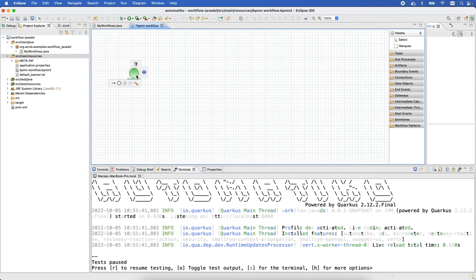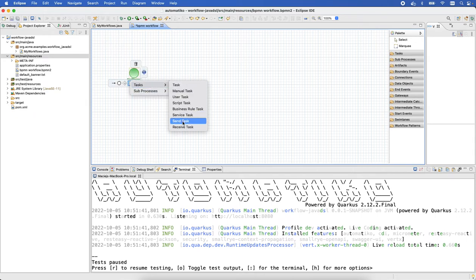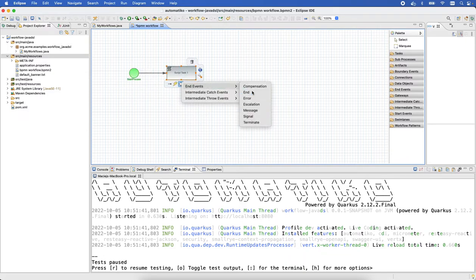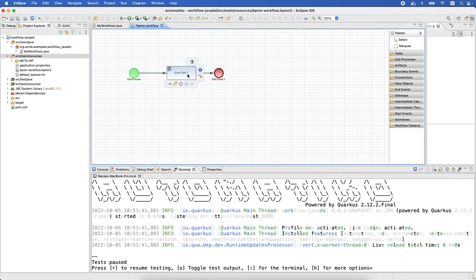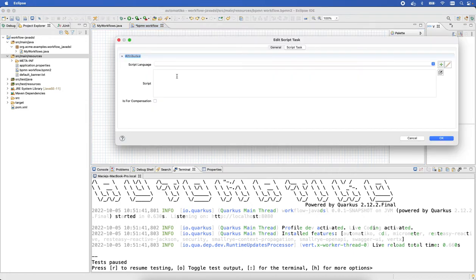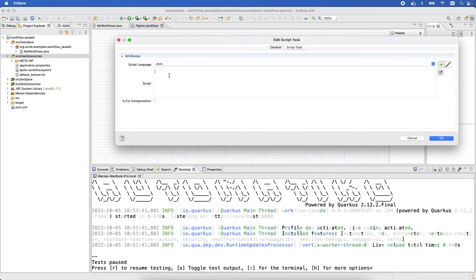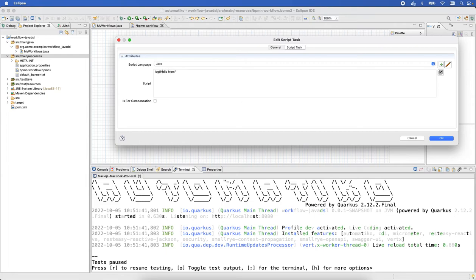Again, for the sake of saving time, we'll make it very simple with just the script task and then the end event. Can make it as complex as we need. Let's just use Java and again we'll just use the log statement.